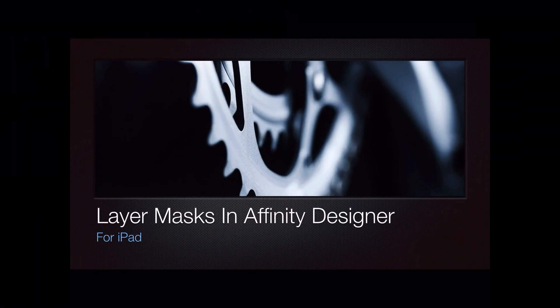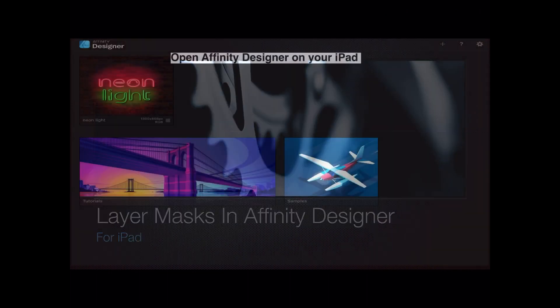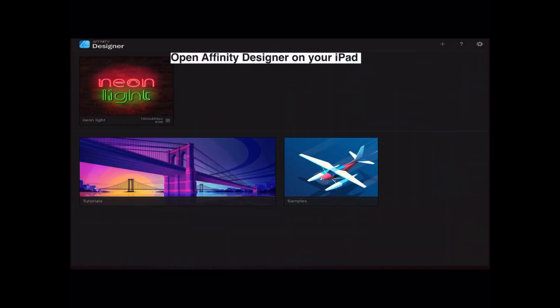This video is looking at layer masks in Affinity Designer for iPad, a beginner's guide. The first thing to do is open Affinity Designer on your iPad.